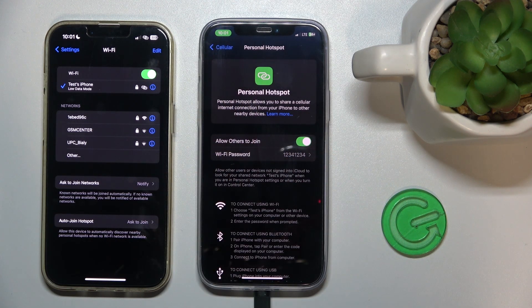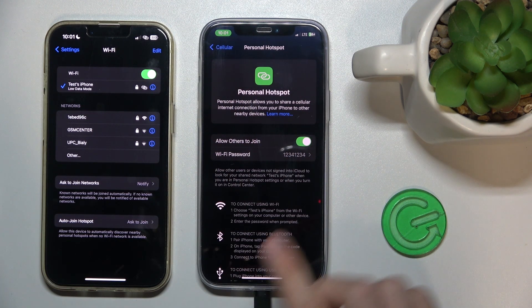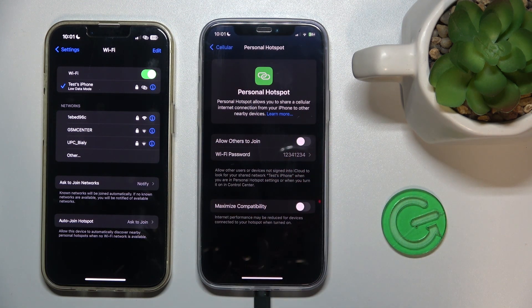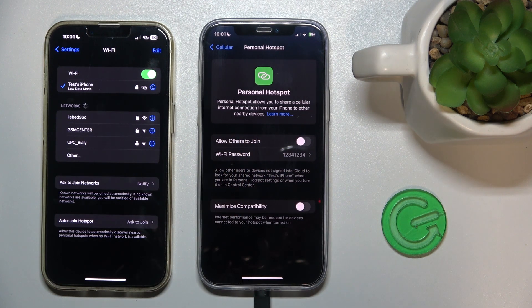To disable Personal Hotspot, just disable the switch, and it will disconnect after a while.